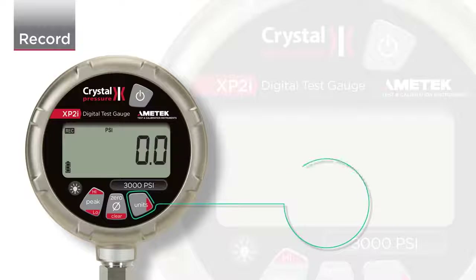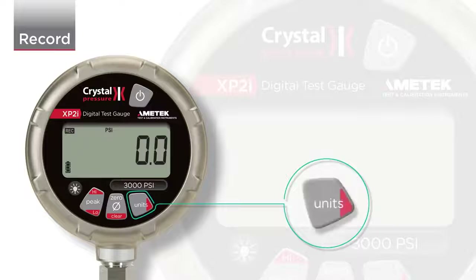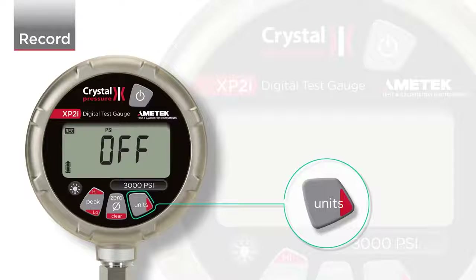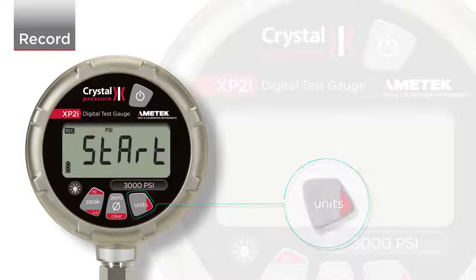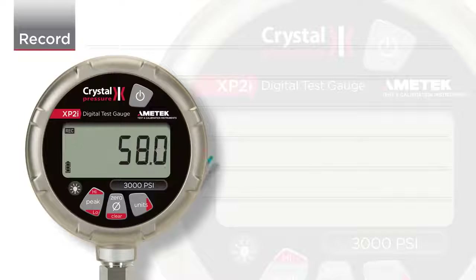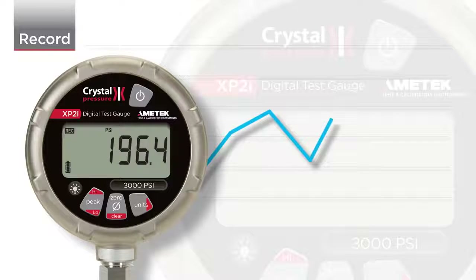Then press and hold the Units button to begin recording. First, you'll see the current state of the recording run, then the number of available points left on the gauge for recording, then you will see the word Start. When you see the word Start, the recording begins.